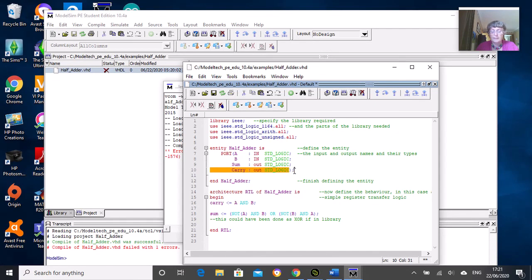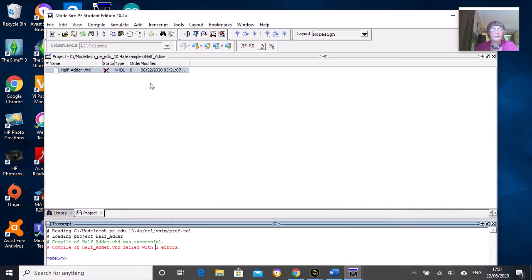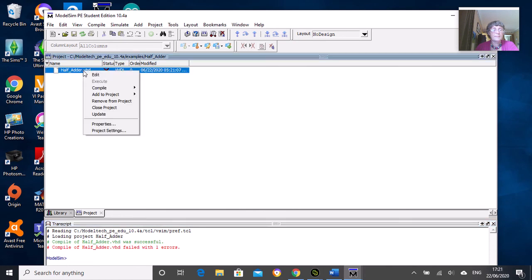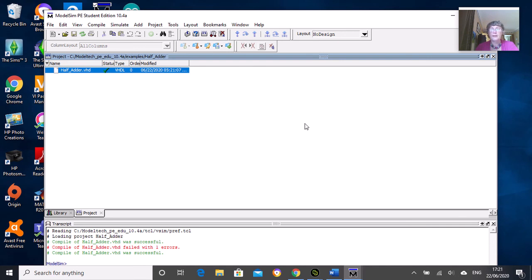If we correct that again, remember to save it, and compile it again, it says it's fine and you get the tick. Okay, so that's this video. I'll show you later how to write the test bench program as well.